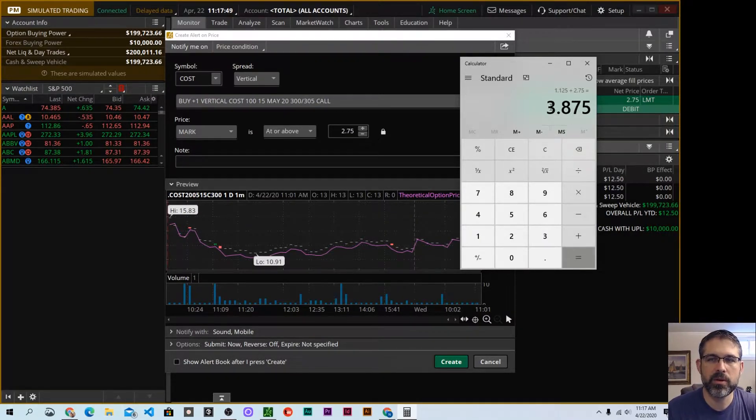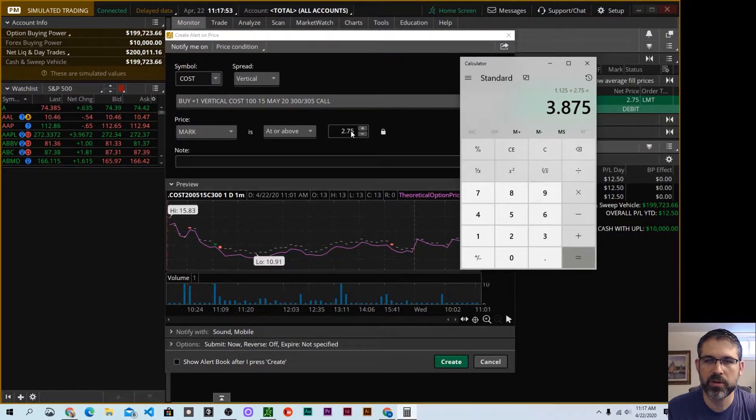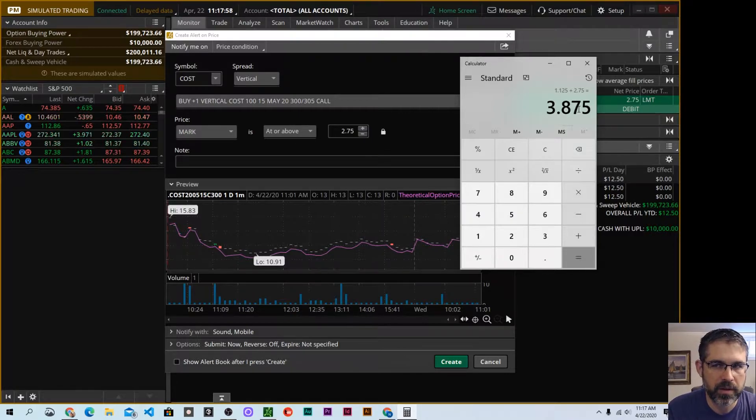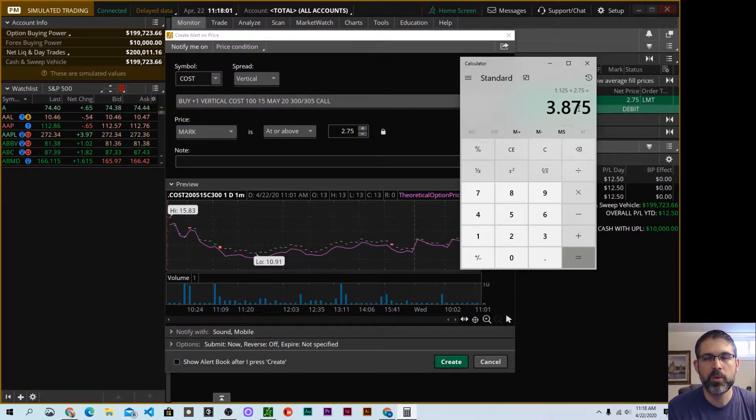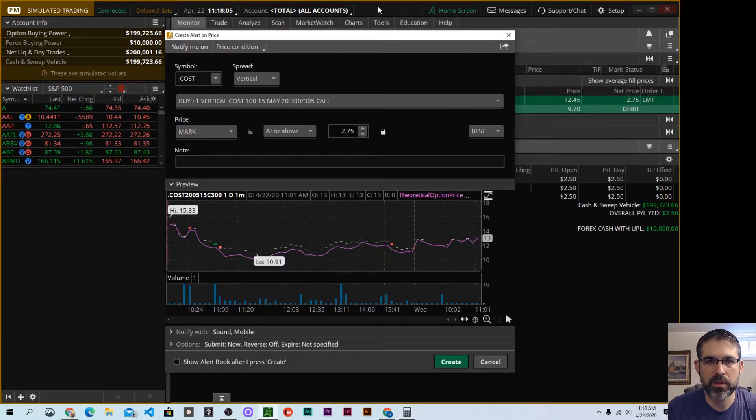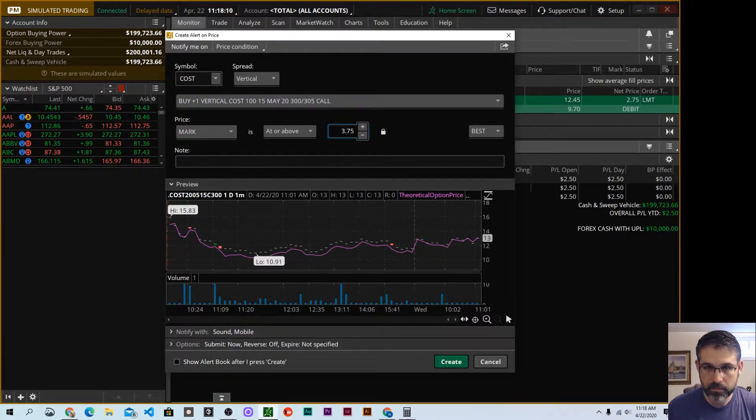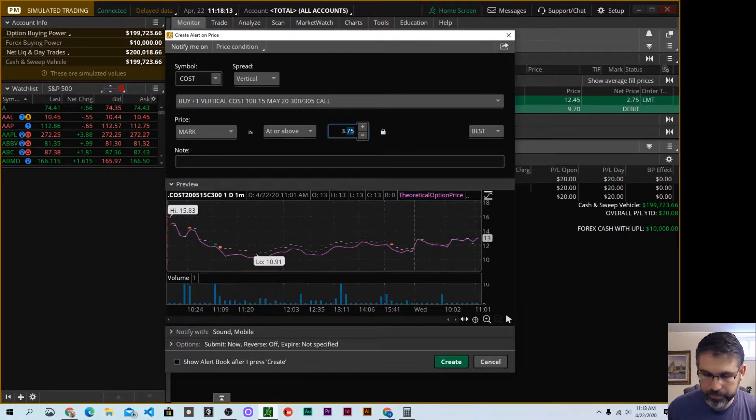So I want to know when this trade, which at the time of placing it was worth $2.75, when it's worth $3.87. That will be 50% of my maximum profit, which is my profit target. So let's go back to Thinkorswim. I want to set this to $3.87.